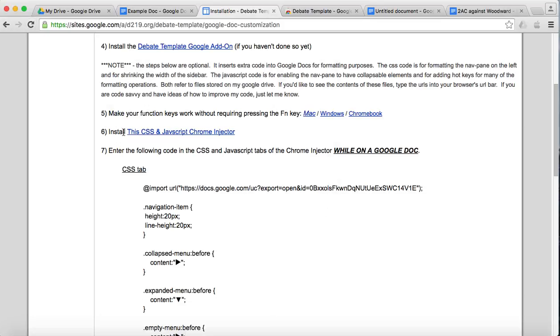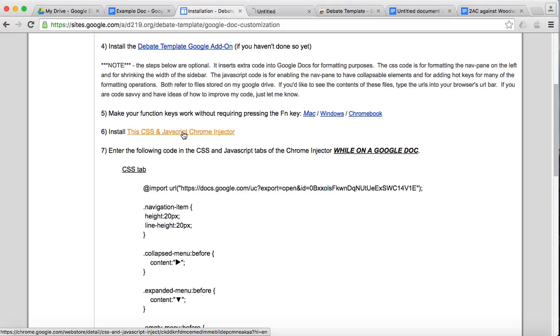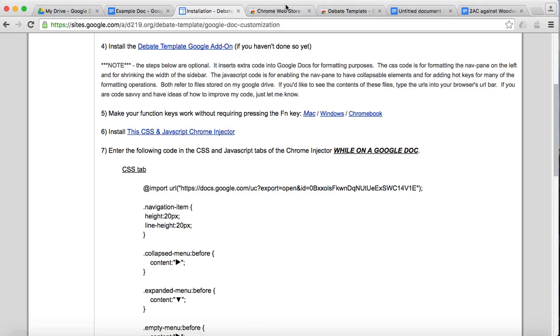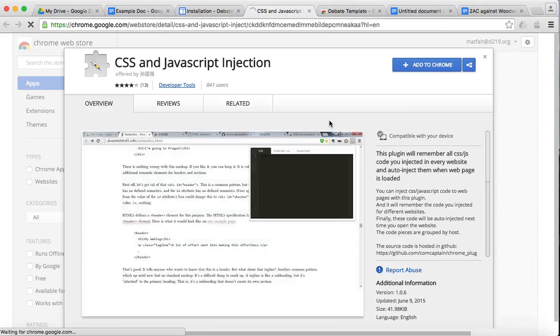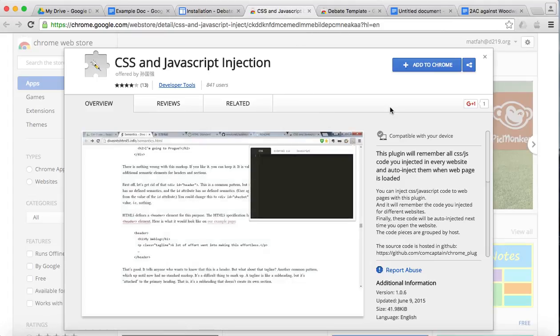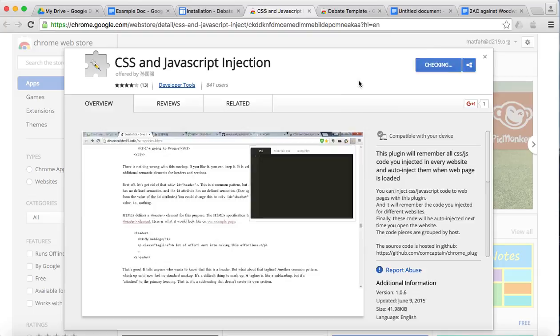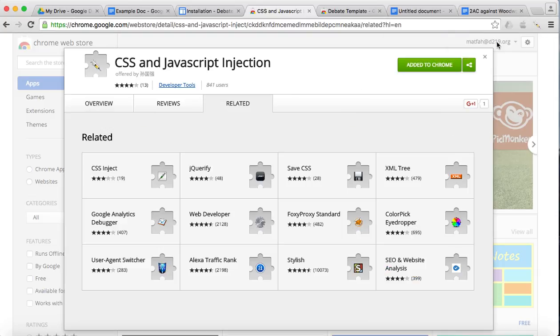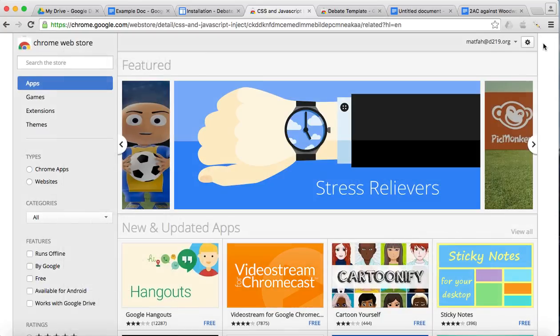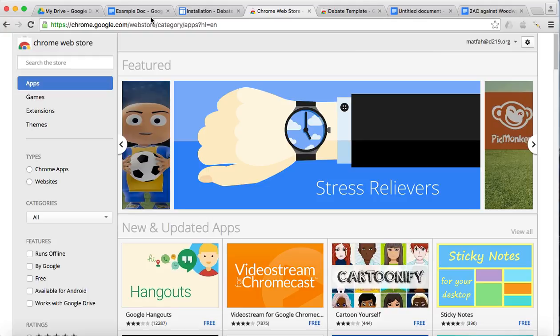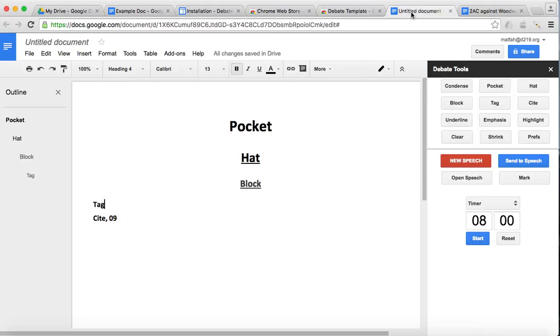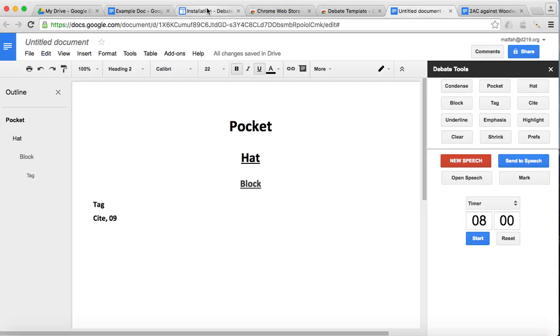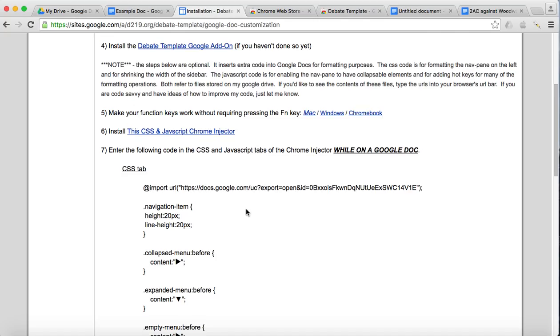The next step is to install this CSS JavaScript Chrome Injector, which will allow me to add some special code to Google Docs to do the special formatting I need. So you click it, you add the extension, and there it is. It looks like you're getting a shot, kind of, and that's sort of what's going on. So here's my document. So before you do anything else, go to your document. This is where we're going to do the injection. So go back to the directions.